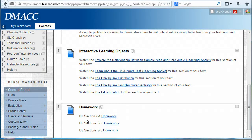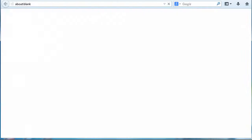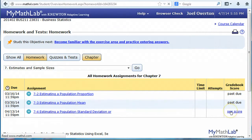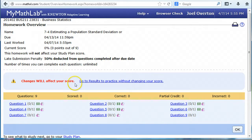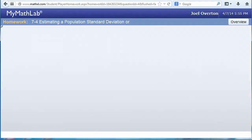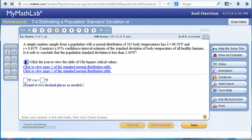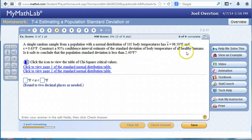In this video I'd like to demonstrate how to use StatCrunch to perform some calculations to estimate the population standard deviation or population variance. Clicking on section 7.4, we go to the homework where we have to find confidence interval estimates for the population standard deviation or variance. Question four is a problem where they give you summary statistics and ask you to find a confidence interval estimate of the population standard deviation.